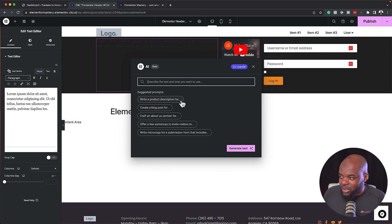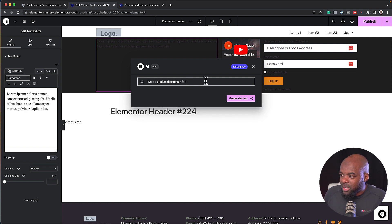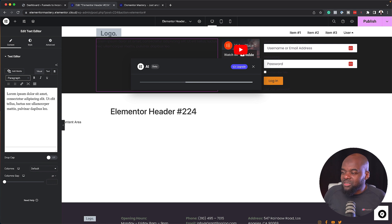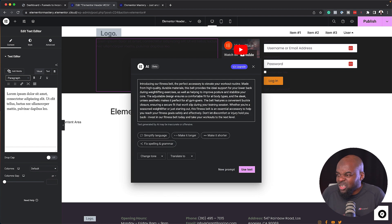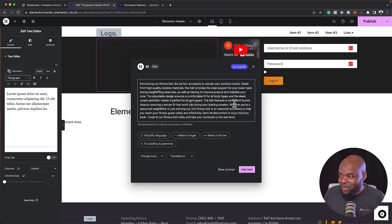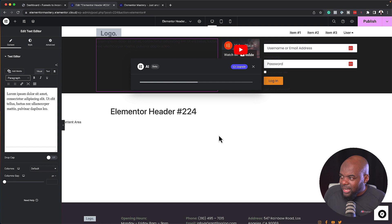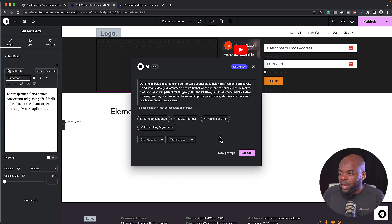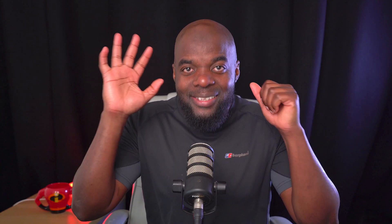For example, you can write a product description. Let's say I add this one here for a fitness belt. What this does is it gives you an idea of what you can add, and then you can always go in and edit it. Look at this — just by adding that, it has given me the results: 'Introducing your fitness belt, the perfect accessory to elevate your workout routine, made from high quality durable materials.' You can even go in and shorten this. There are a lot of features with Elementor AI, but pretty much these are my six favorite features in Elementor Pro.